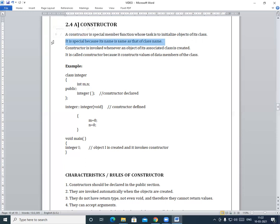For example, if you are going to create a class called 'student' and you want to create a constructor inside that class, the name of that function should be 'Student'. So the name of the class and the name of the constructor should be the same.